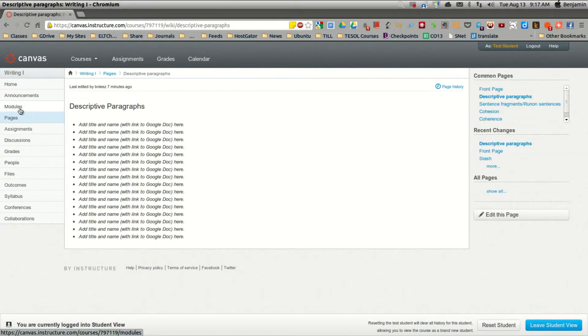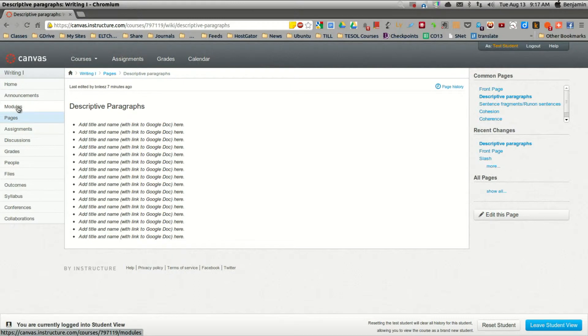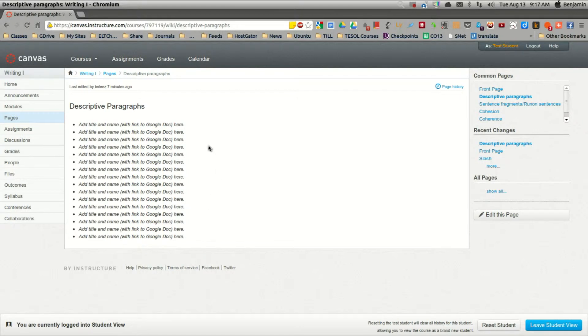This same page will be accessible from the Modules section as well, but this is a page that we'll use particularly for descriptive paragraphs. We'll have a page very much like this for each of the types of paragraphs that we'll be developing this semester.